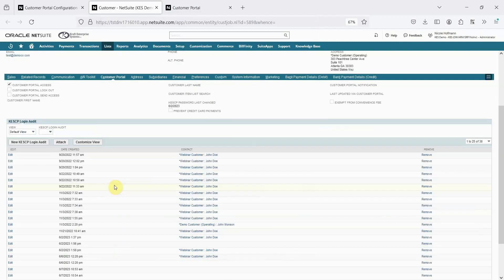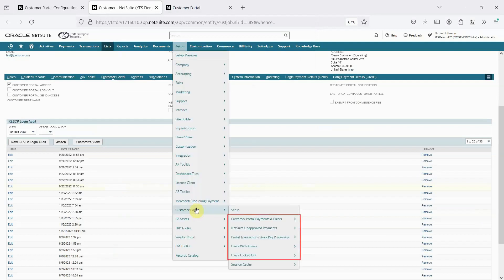We include a login audit that tracks login activity for both customers and contacts. We also include a number of out-of-the-box searches that can be added as reminders to help monitor activity in the portal.